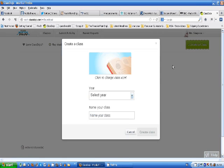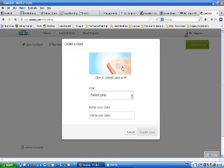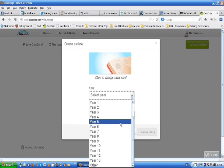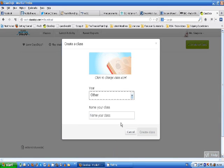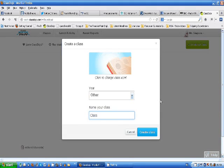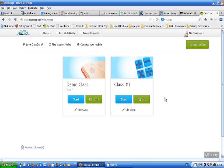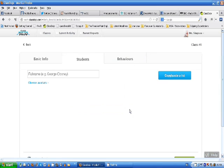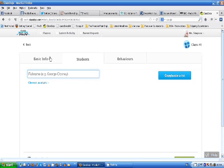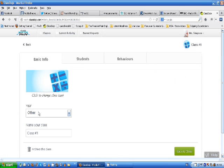I can put my own class icon here if I want by changing that but I'm not going to do that now. I'll fiddle around later. None of these years are good for my context I'm just going to choose other and let me just call it class number one. You can call it whatever you want here. Create a class. All right there we are class number one. Now I need to edit this class.